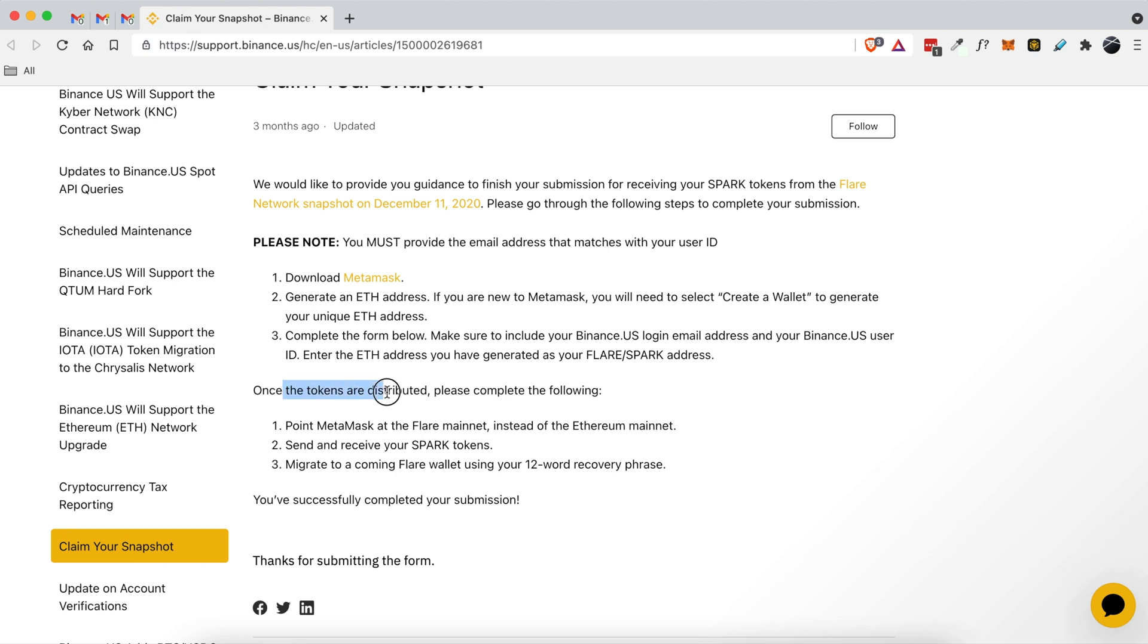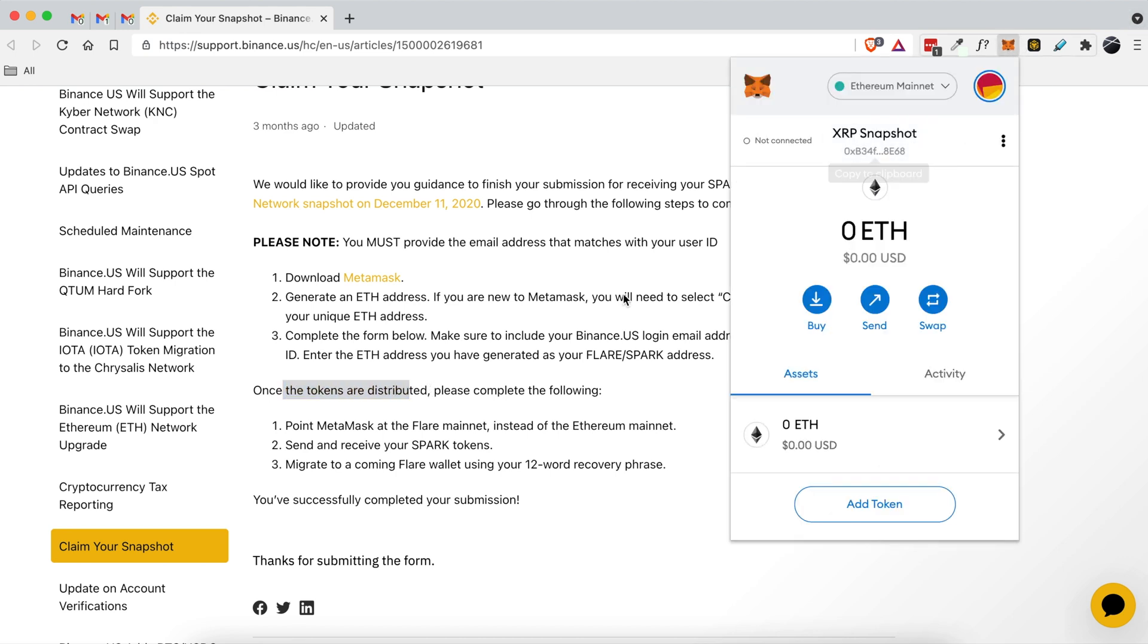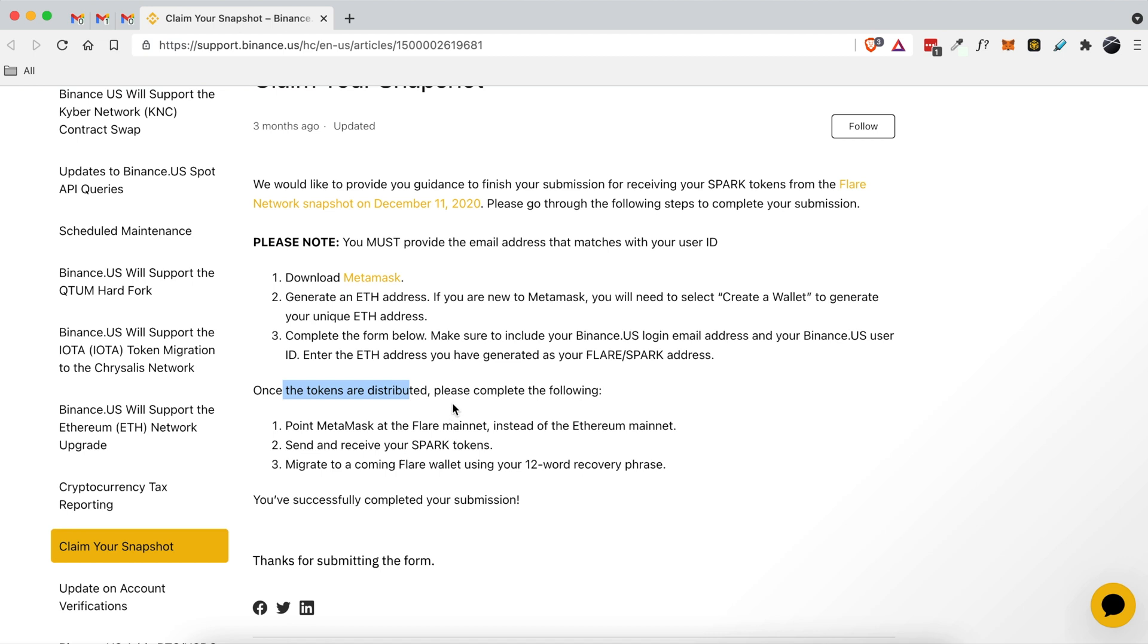And so once the tokens are distributed to my new account that I created up here in my MetaMask, then it says to complete the following. So once that happens I will make another video showing you exactly what I did.